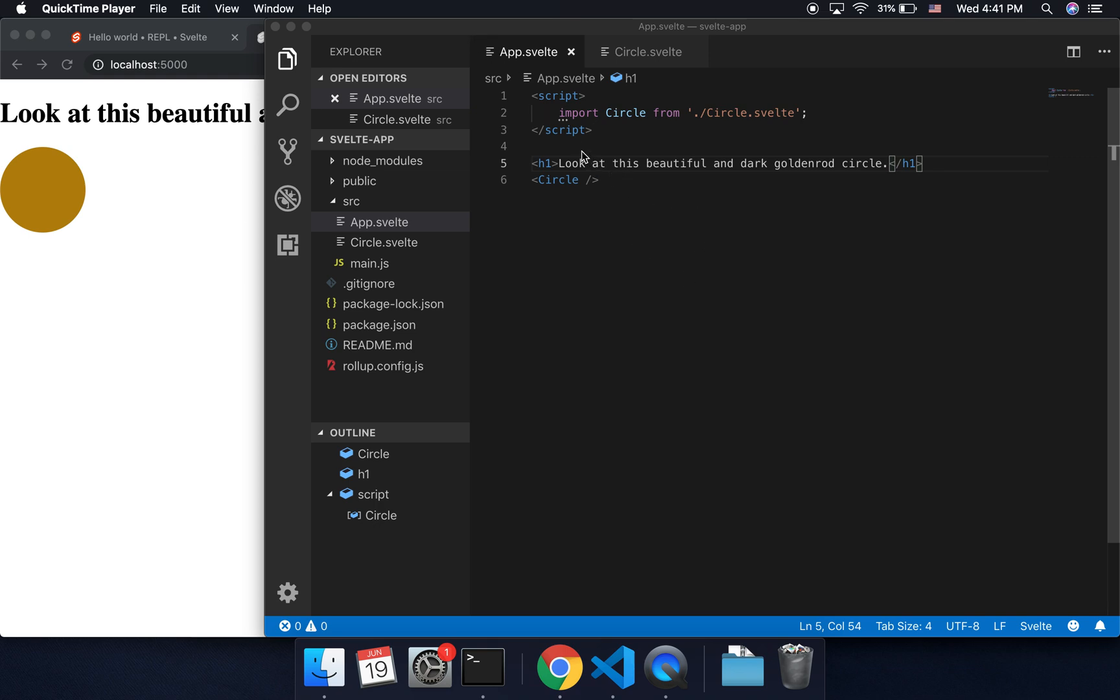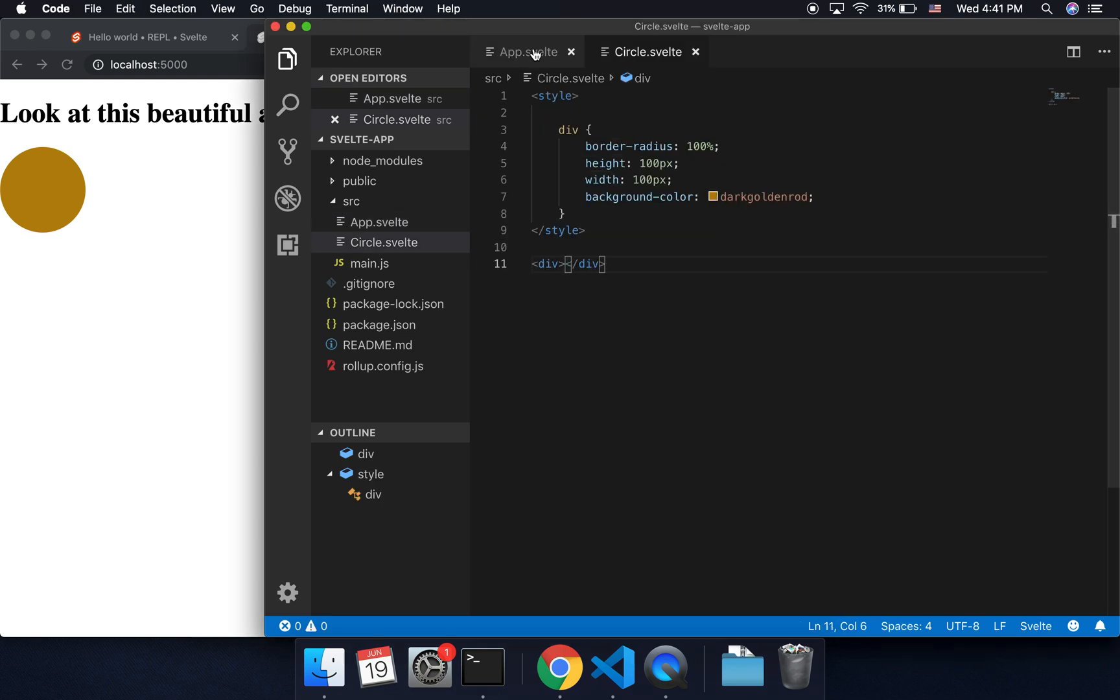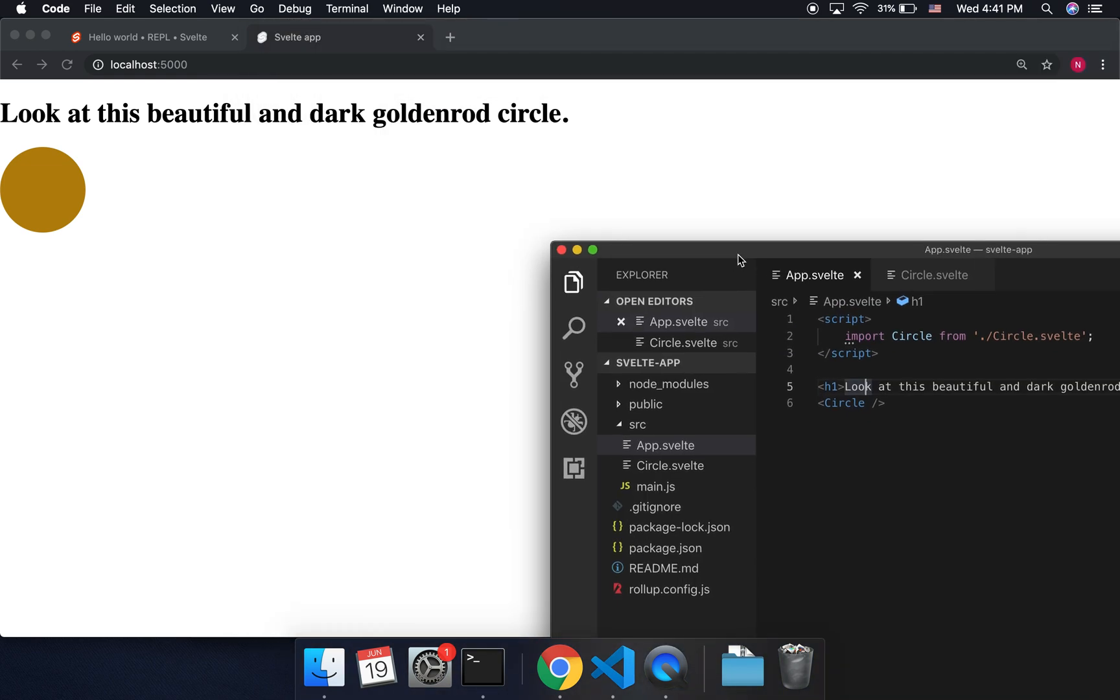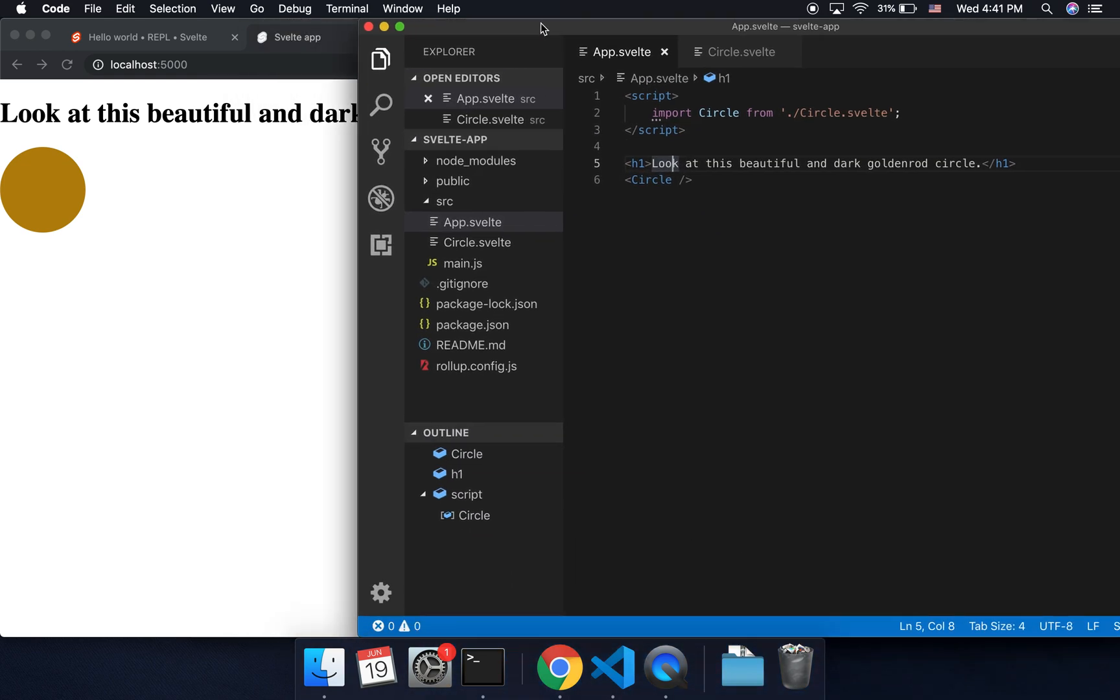So I added a few things, I made a circle, I imported it here, and I put it right there. Look at this beautiful and dark goldenrod circle.